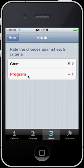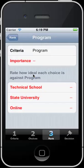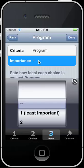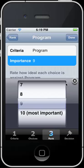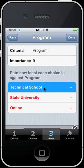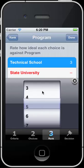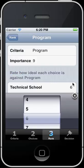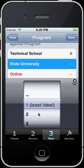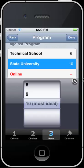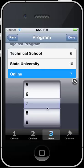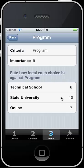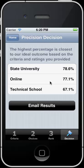In this example, we don't have the program done. So we're going to click on program, give that an importance, and say maybe the program is very important to me in this scenario. The tech school offers a fair program. The state university has maybe exactly what you want, and online has something that's close also. At this point, you can click on decision and get your answer.